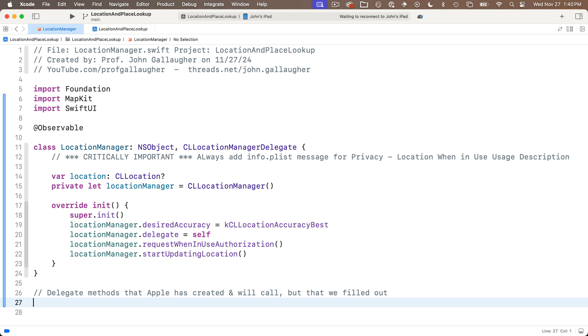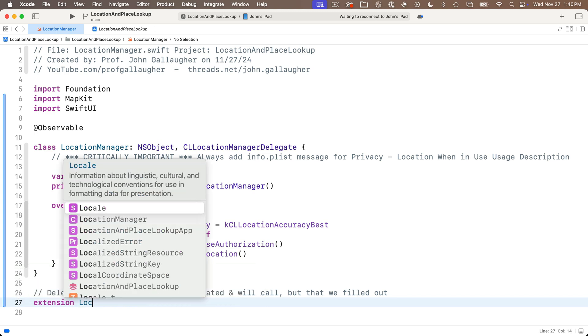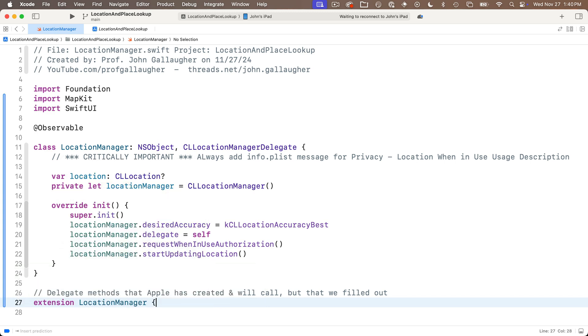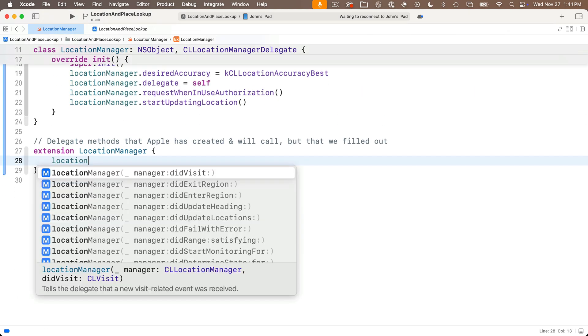For example here we're going to set up a function that apple will call when there's a new location update. What does each app do when it gets a new location? That's going to vary by app. That's why apple delegates what to do back to us. Now we could put our functions inside the main body of the code but I like to organize my delegate functions in an extension. So I'm going to say extension location manager open and close curlies.